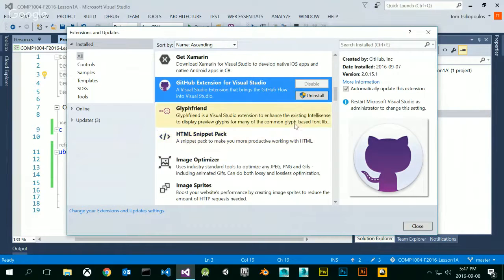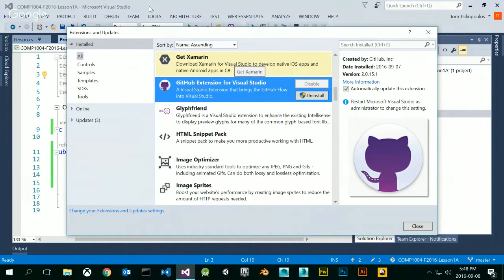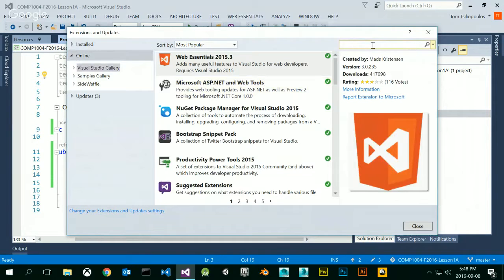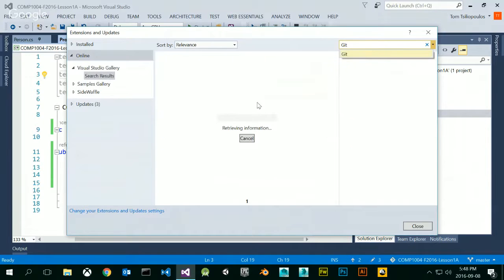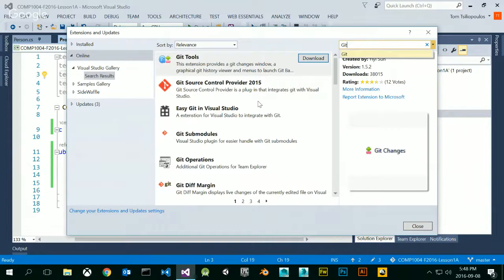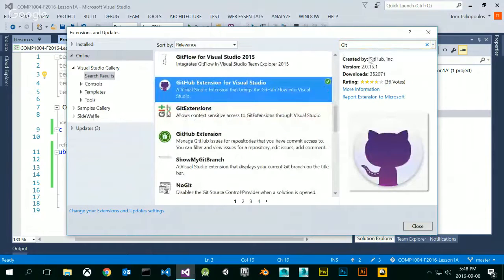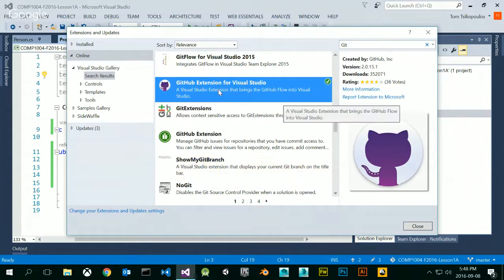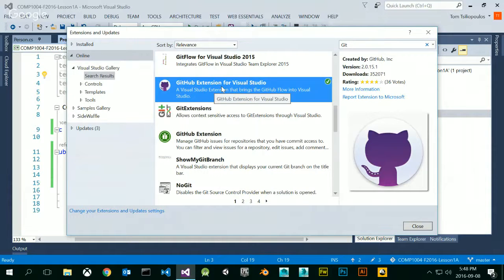If you download Visual Studio and it doesn't include the GitHub extension, please go to Tools, Extensions and Updates, and search for the GitHub extension for Visual Studio in the online portion. Click online and type in Git, and you'll get the GitHub extension for Visual Studio. Notice that the creator is GitHub, so you know it's an official extension. I want you to install this one for sure — there are others we'll install later, but this is definitely a requirement for this course. You can use the terminal too, but I'm going to show you how to do it all within the Visual Studio Editor so you don't have to go to Terminal at all.